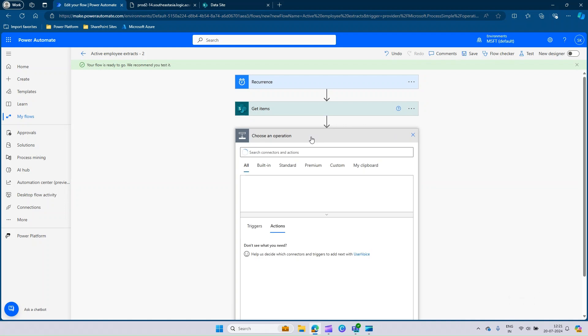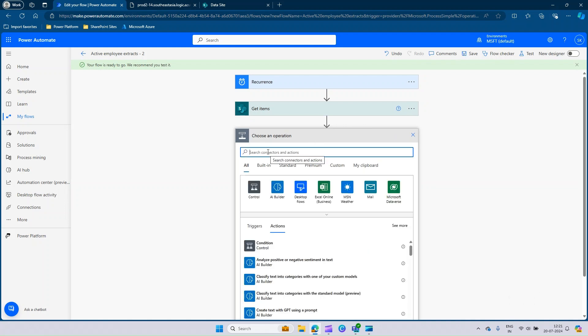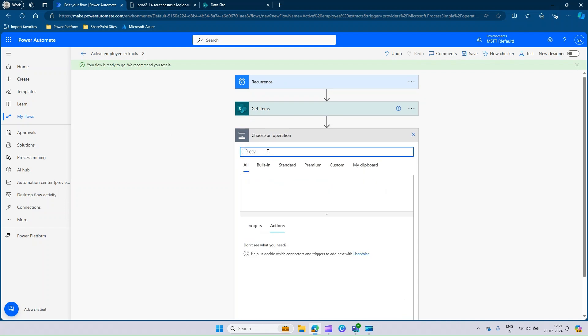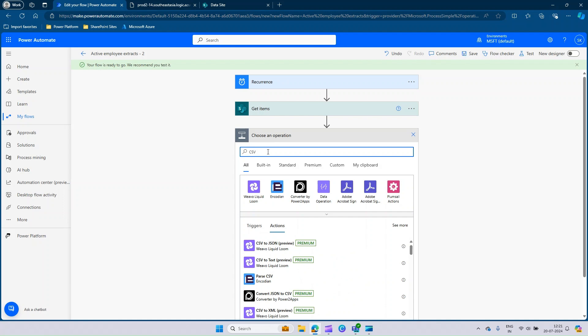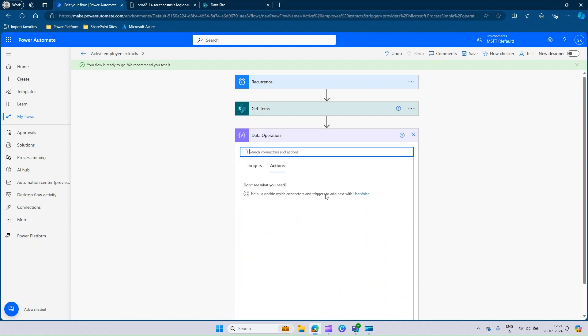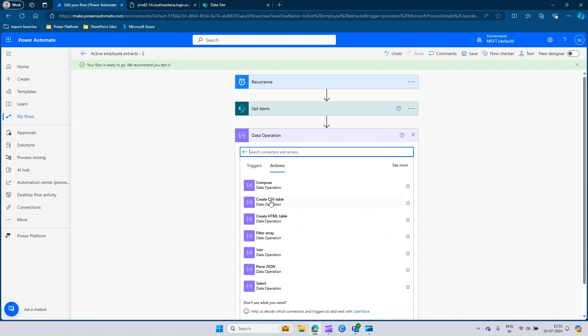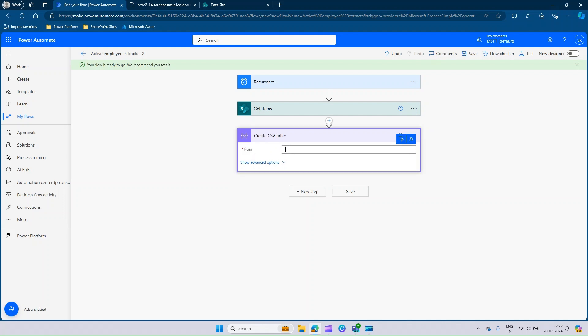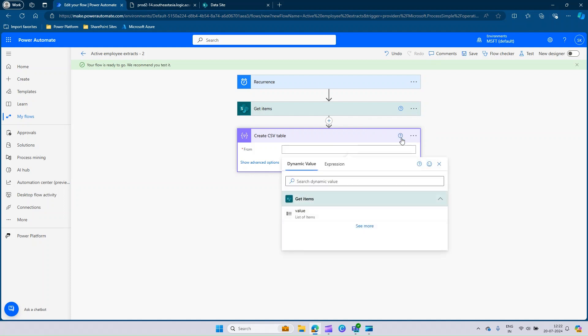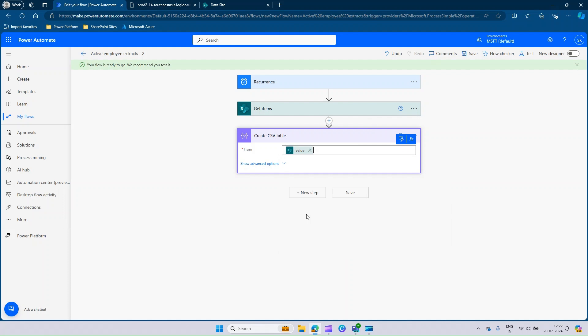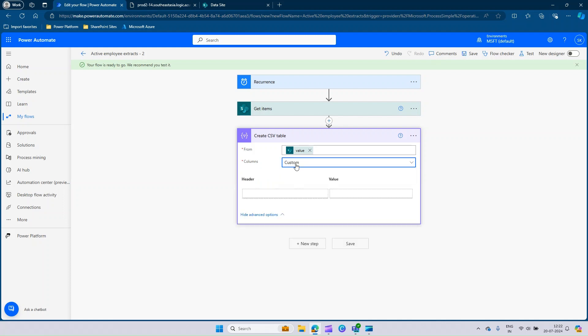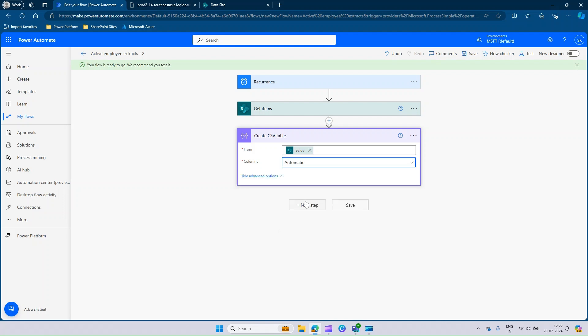As the next step, we will be adding CSV table creation. Type CSV. In the data operation, you will find an option called create a CSV table. Here it asks only one input: from which data you need to create a CSV. Add this dynamic content option and you just have the values, so just select it. You can expand the additional options. Here the columns will be created automatically. If you want to create a custom column, you can go with custom, give the header name and value. Currently, I will just go with automatic.